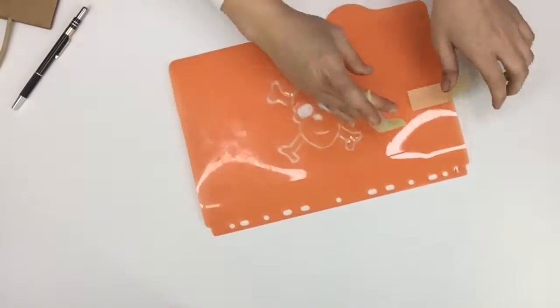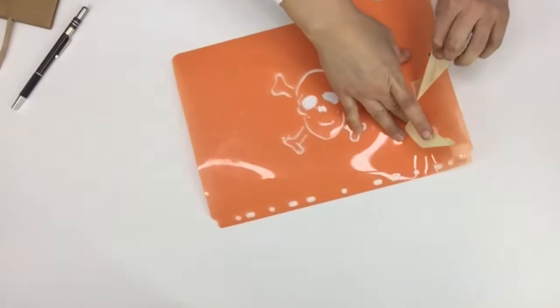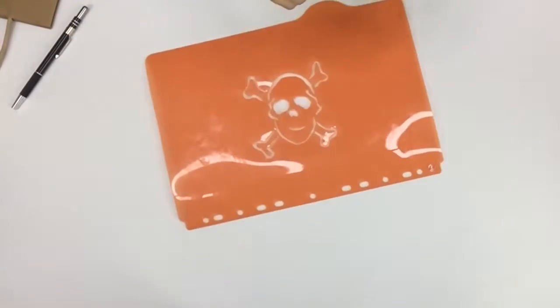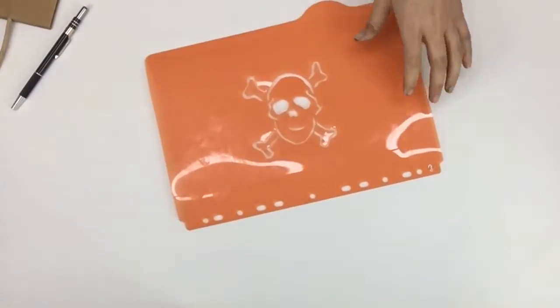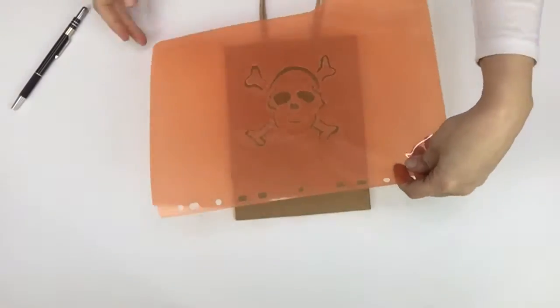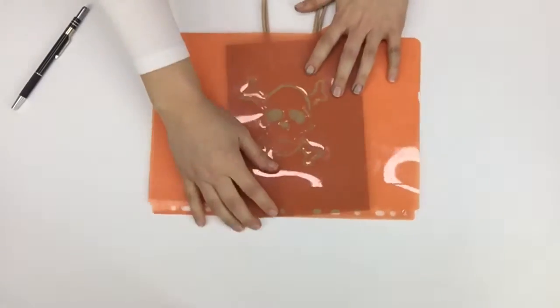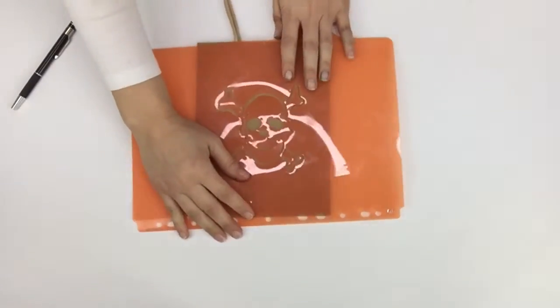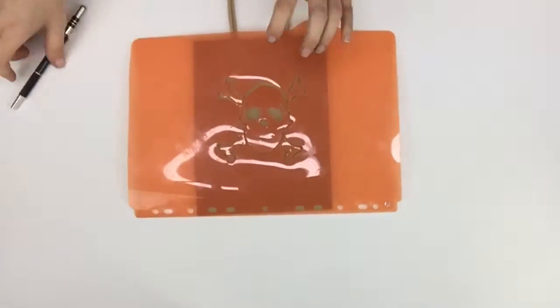Once you've got your stencil, have your little bags ready. Put your stencil over the bag.